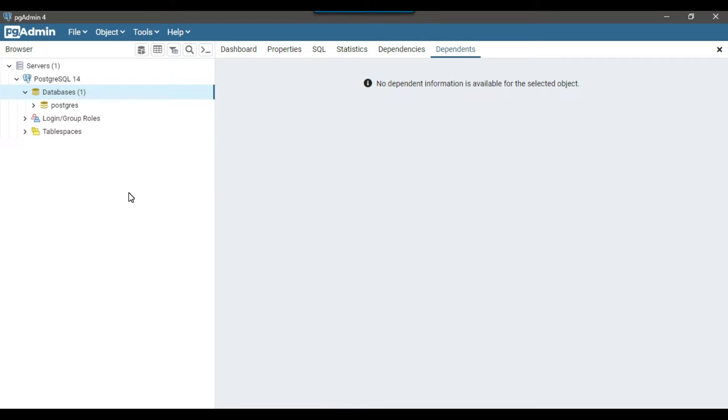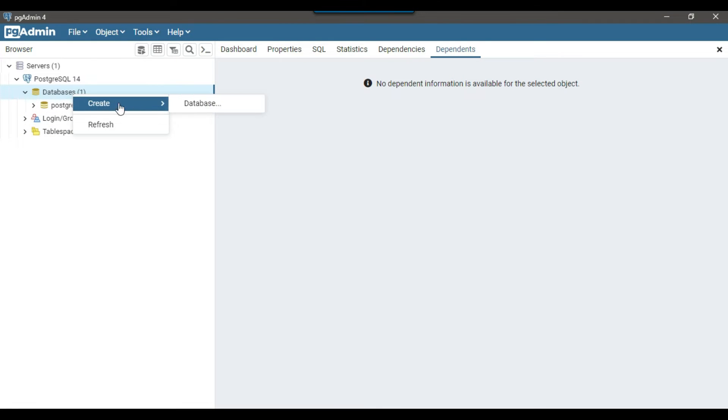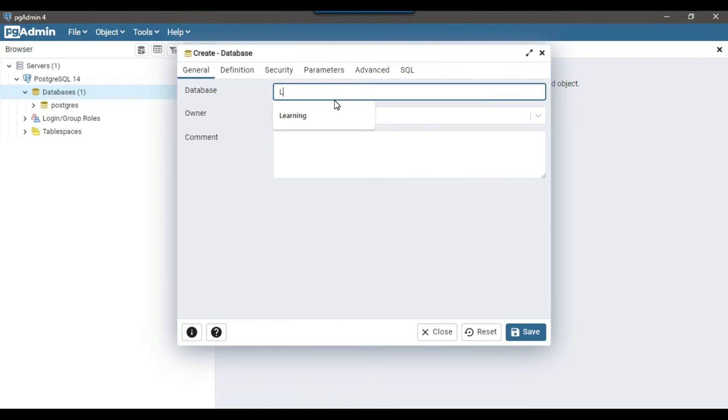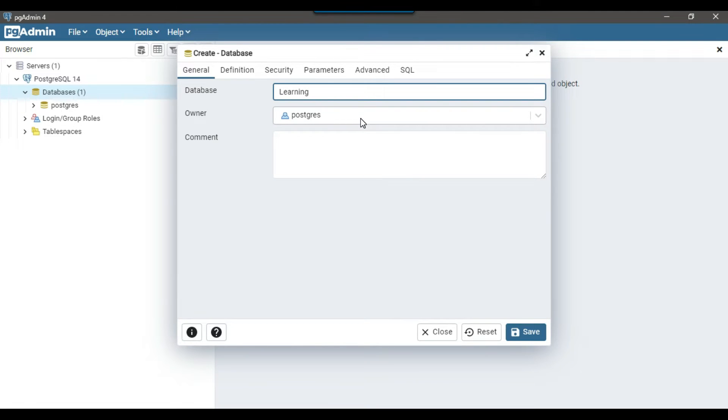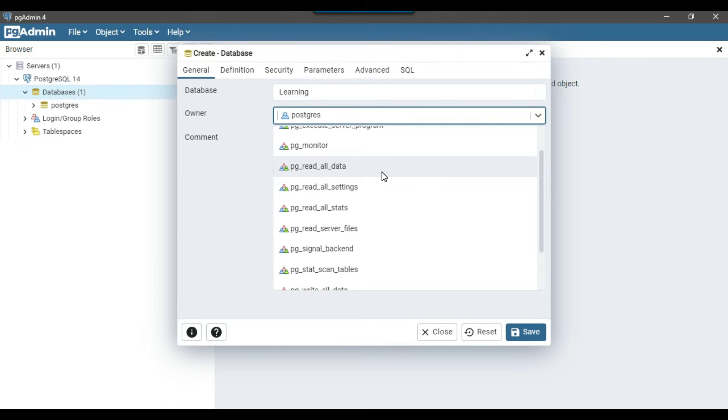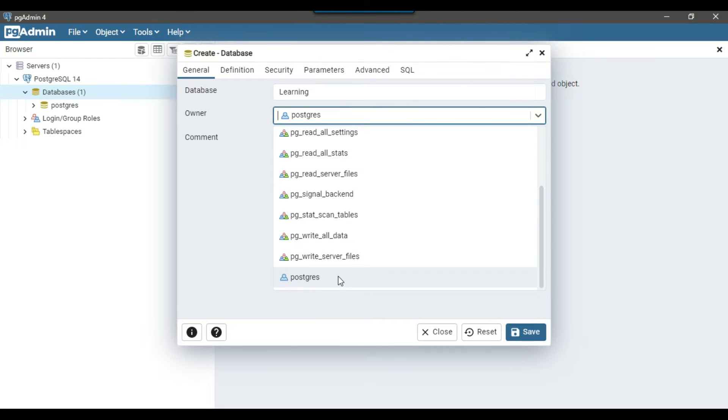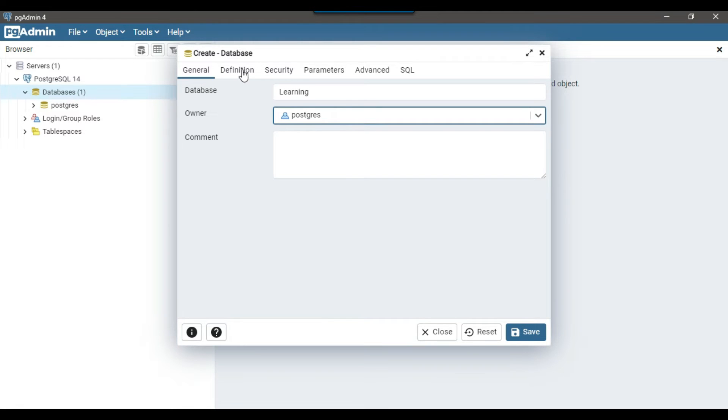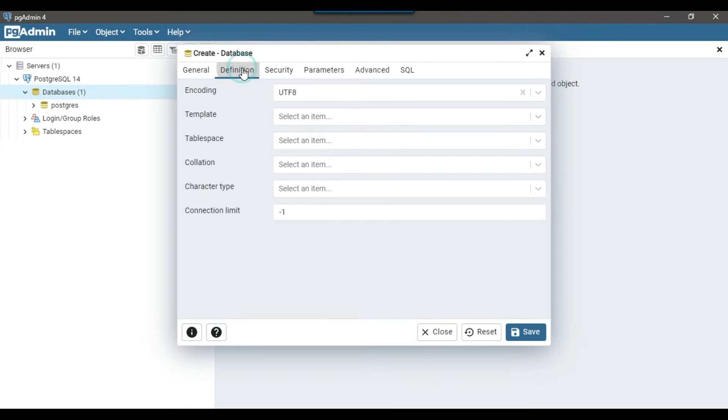To create a database from the GUI, you can right click on the databases, create database and here you need to give the database name. For example, if I want to create a learning database, I can type learning here and the owner of this database will be PostgreSQL, which is the super user and you can also select other users as well if you want.